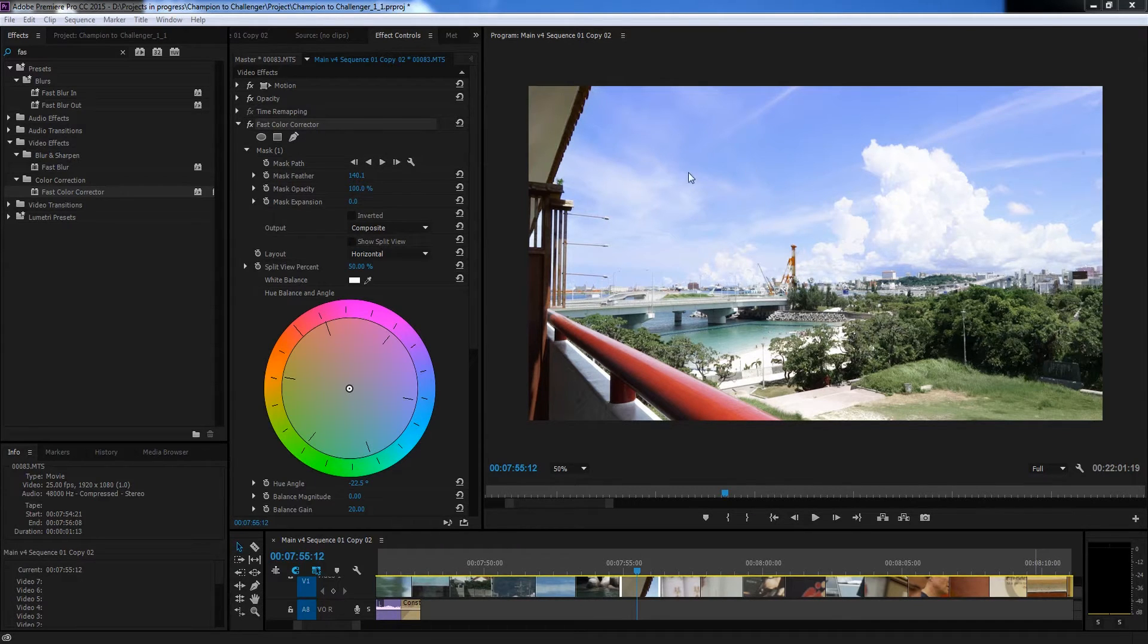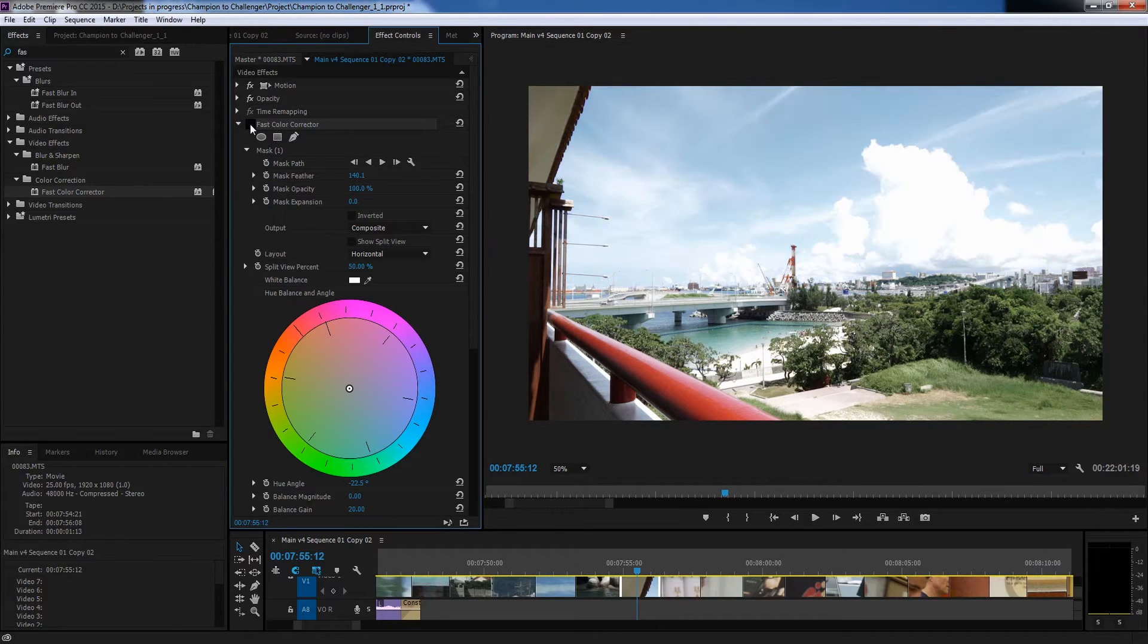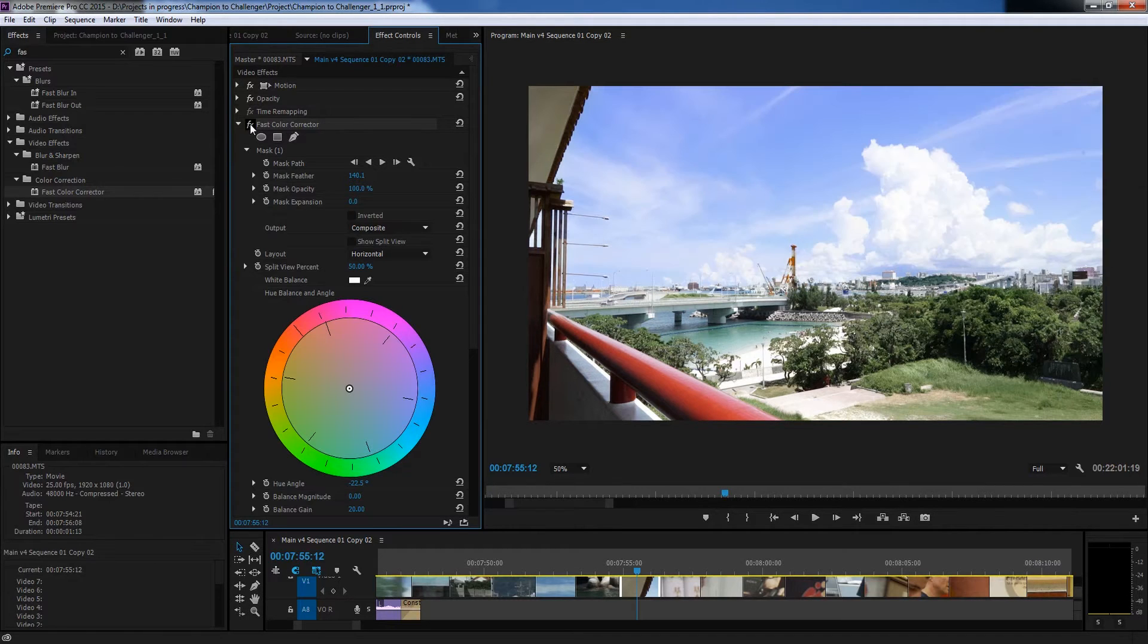So in this case I've got my footage from Okinawa, Japan and I'm just going to turn off the adjustments that I made using the pen tool. So let's see how we get there.